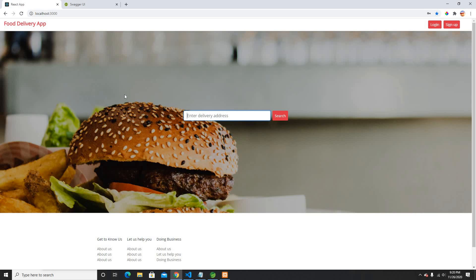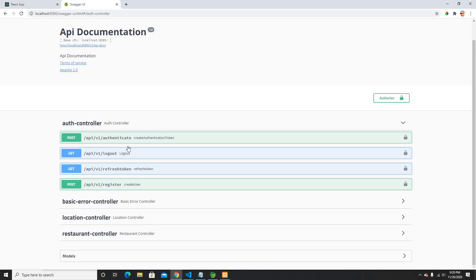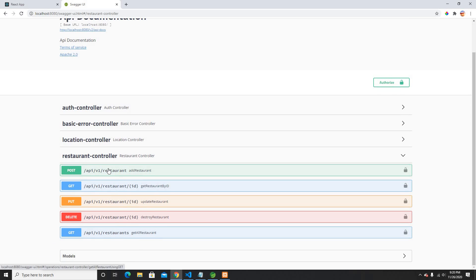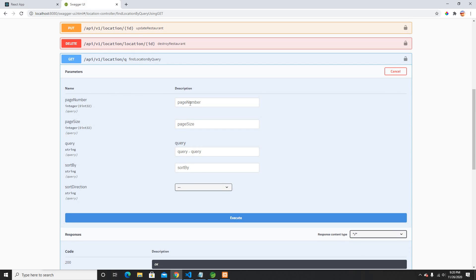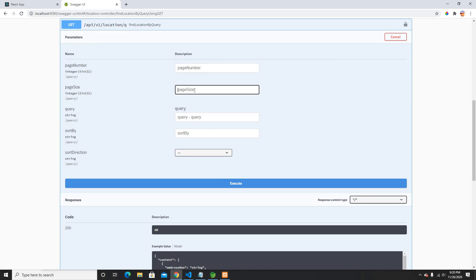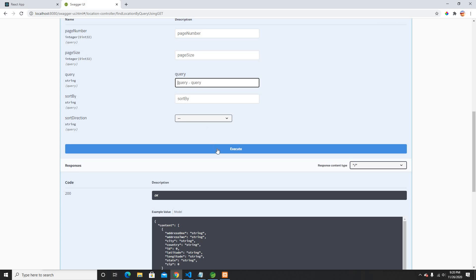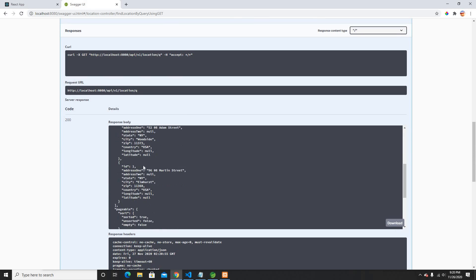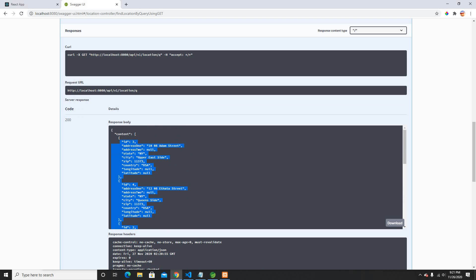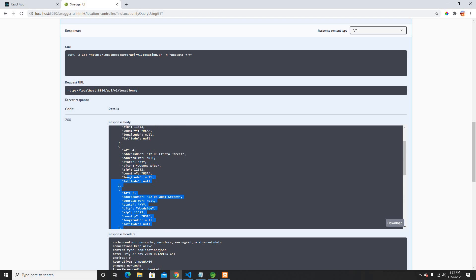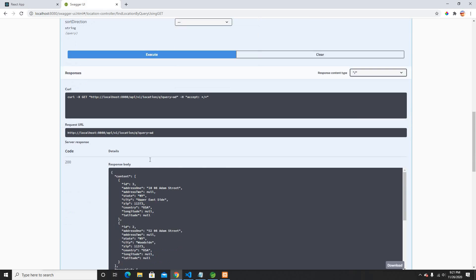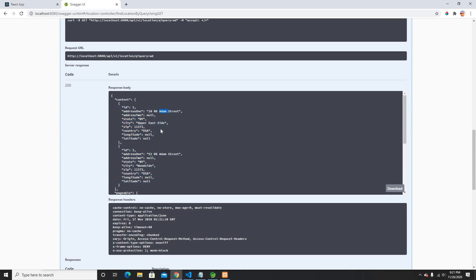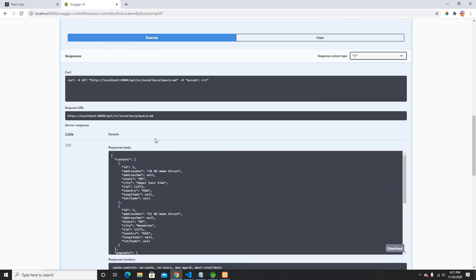Basically, whenever we type something it will give us all the locations of the restaurants available in this API. We're going to use something called the Location Search API. We can do pagination but we're not going to. We can provide queries - if I don't put any query and search, it provides all addresses available. There are only four addresses right now. If I search with 'ad', it only provides two because those are the ones that match.